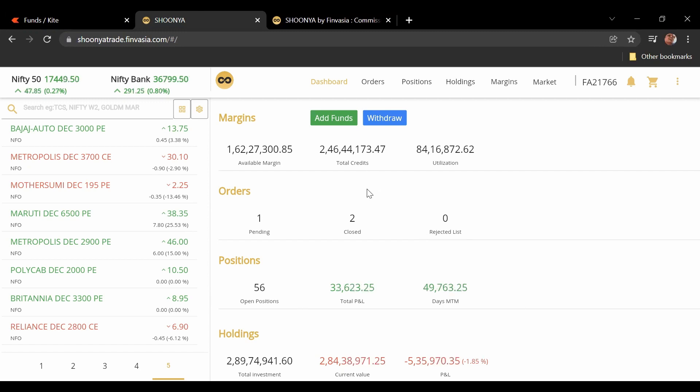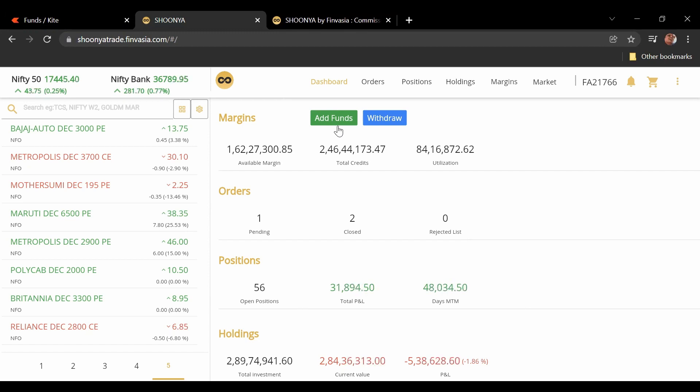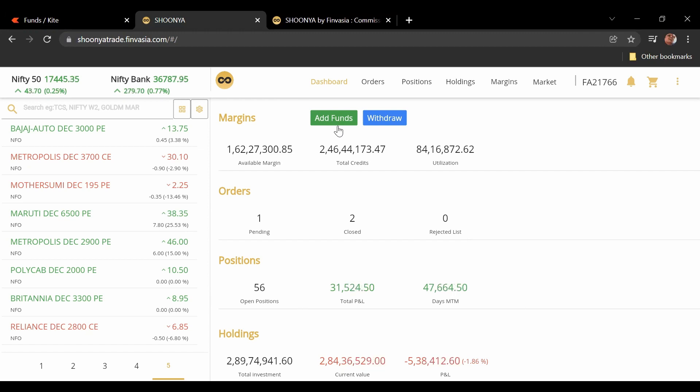And lastly of course the USP of Finvasia has always been the zero brokerage. So now you combine the same UI which is on Zerodha to Shunya and you have a Kite-like platform Shunya Beta which is really powerful, really quick, very stable. By the way I have done this under stress.